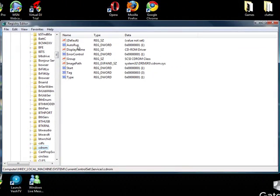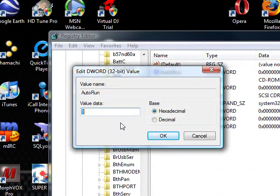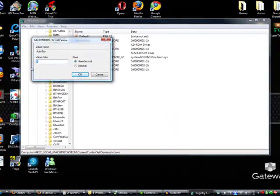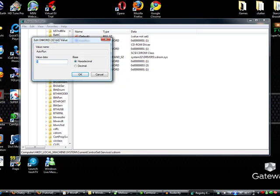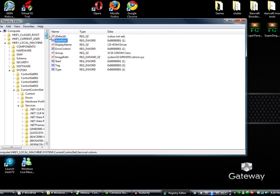Look for autorun. Click it. If it's set to zero, you've found your problem. Set it to one and restart your machine. Now, that's not all you're going to have to check.